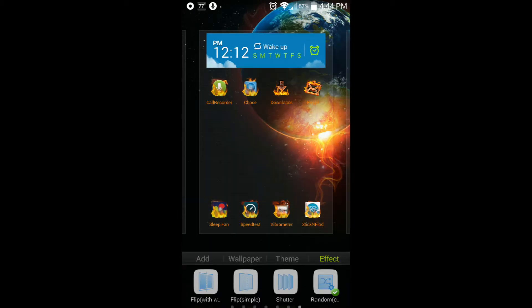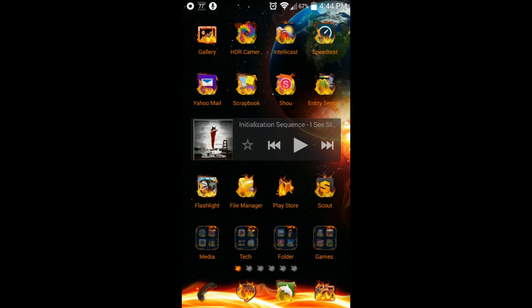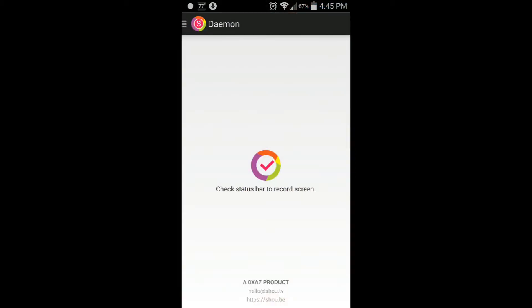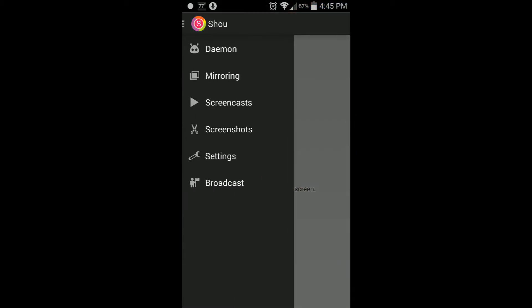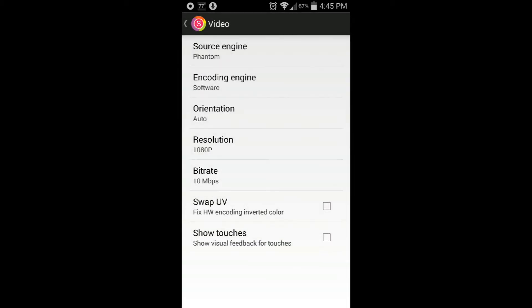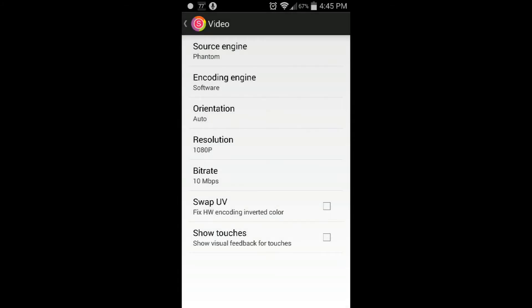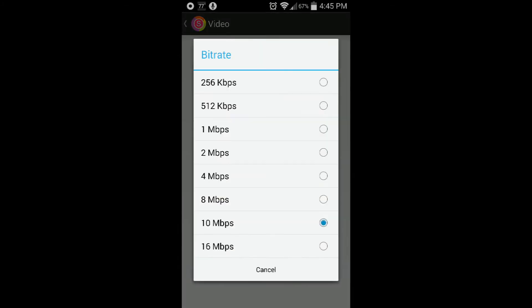What I'm actually using to record this is called Shou. What's really cool about this is the settings are very dynamic. Let's go into video real quick. Look at the resolution and bitrate - you can go all the way down to 240p, you can mess with the bitrate like crazy. It's perfect.